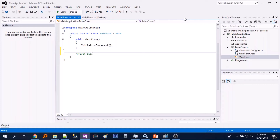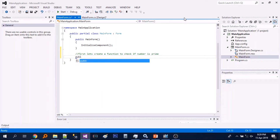To start, we will create a function that will check if a number is prime.